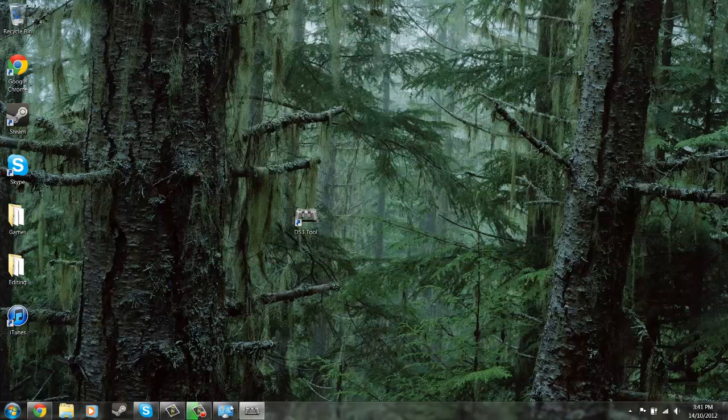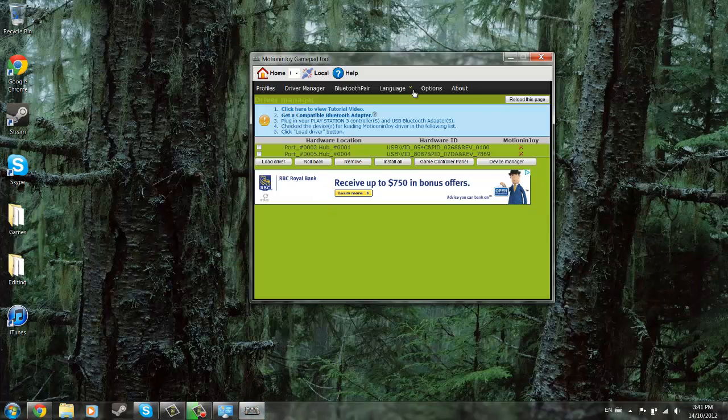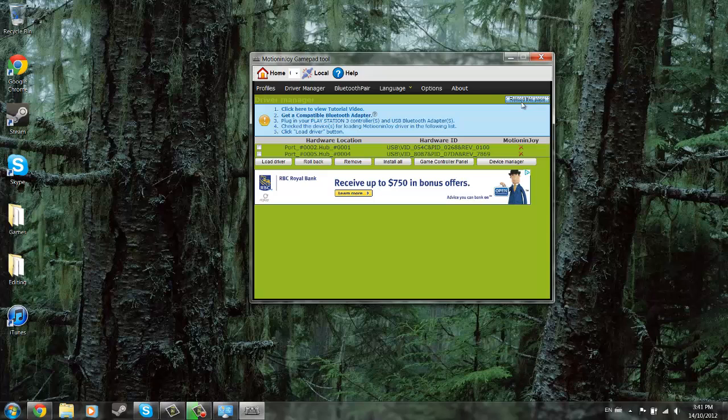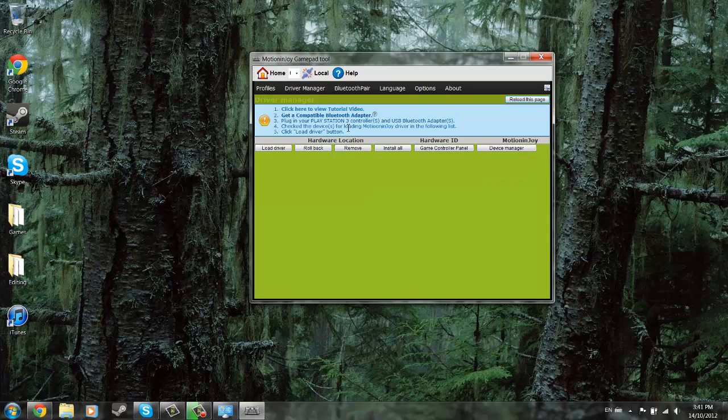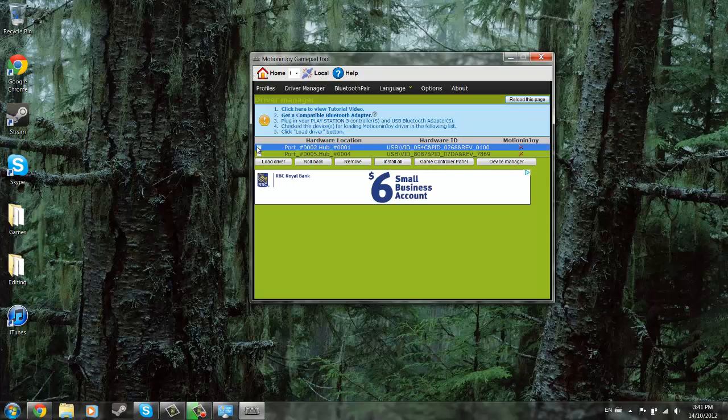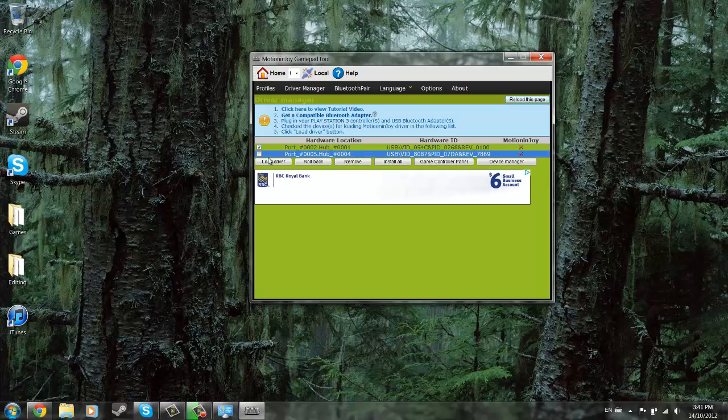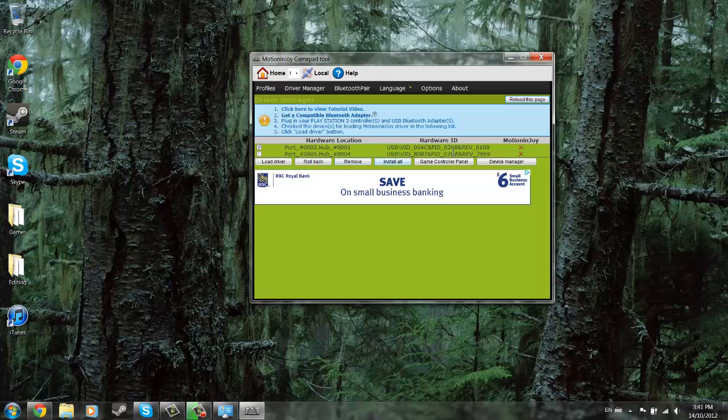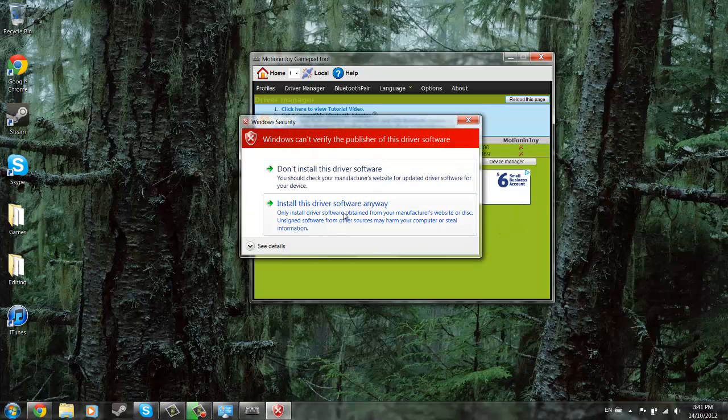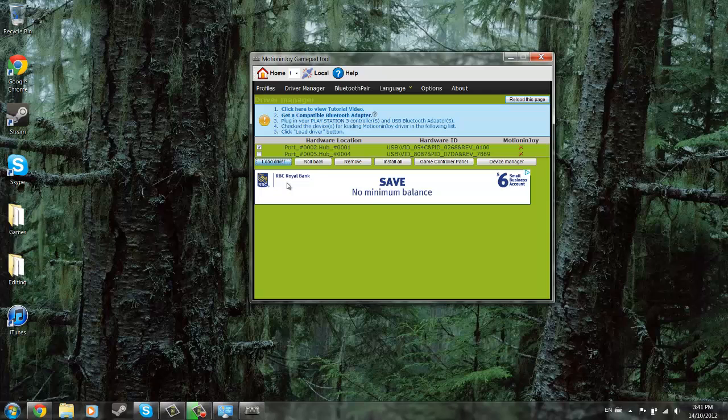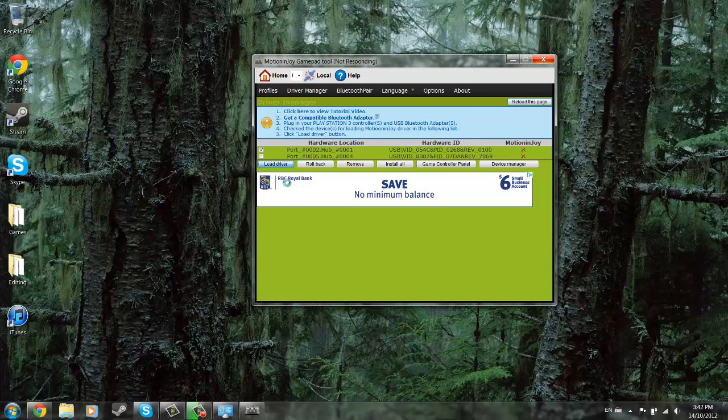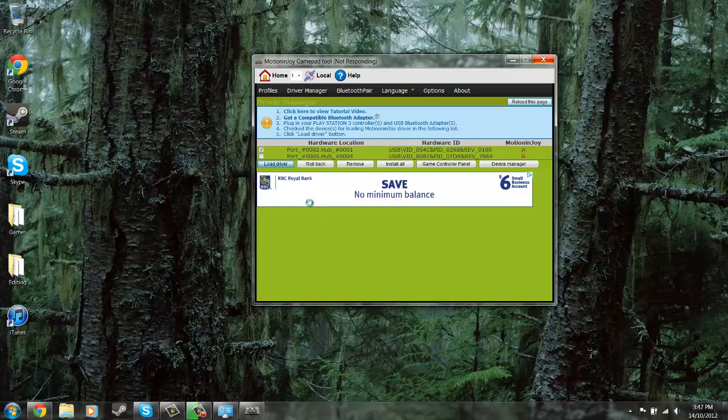Now you can exit that, start this up, probably reload the page, and it should be there now. So you just checkmark the one that's your PS3 controller, load the driver—or sorry, install—let it install. Give it a few seconds, and it'll pop up at the bottom here saying that it's successfully completed.